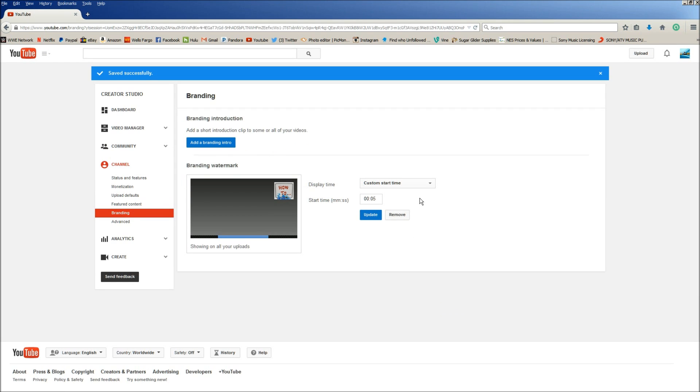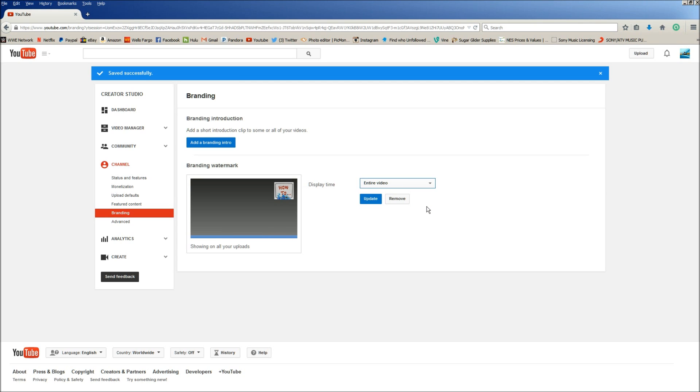Now from here you're going to want to click on this custom start time right here. You're going to want to click entire video, then you click update.